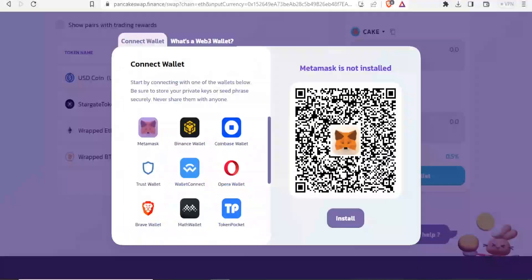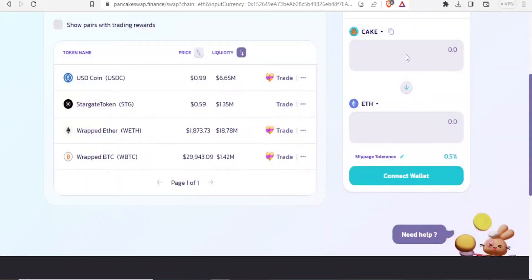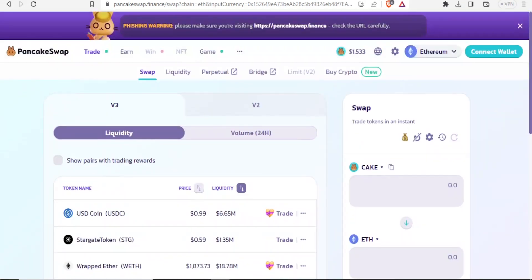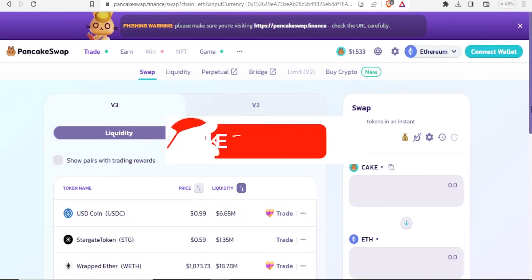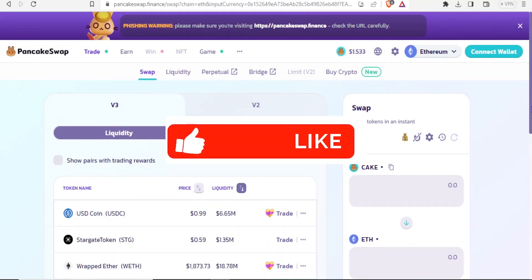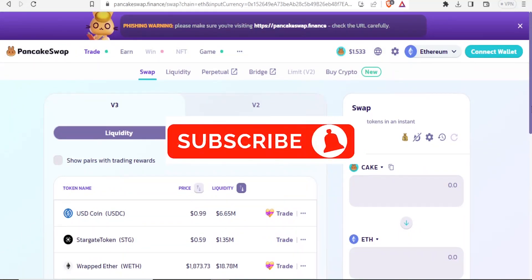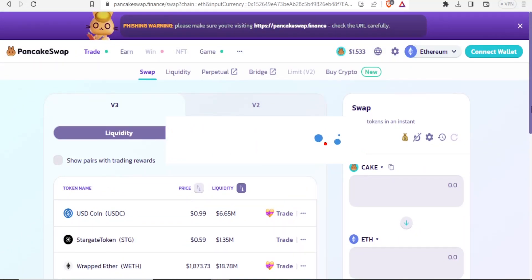Remember, you have to use PancakeSwap.finance to be able to withdraw your money. I hope this has been helpful. Kindly like this video, share, and subscribe to our YouTube channel.